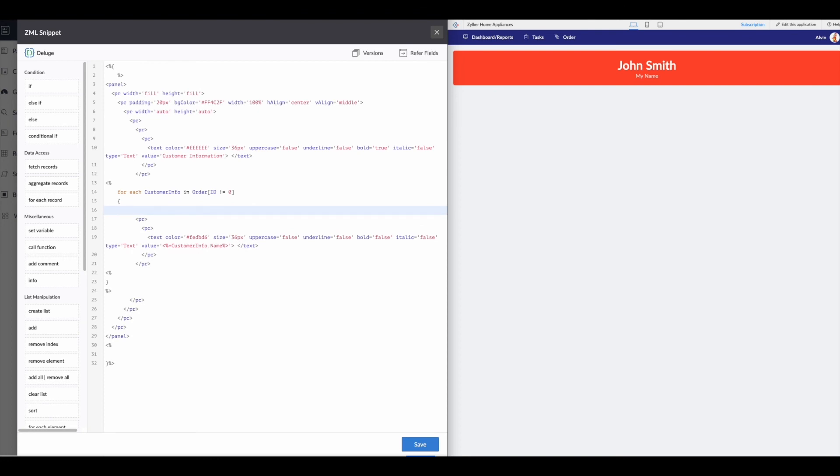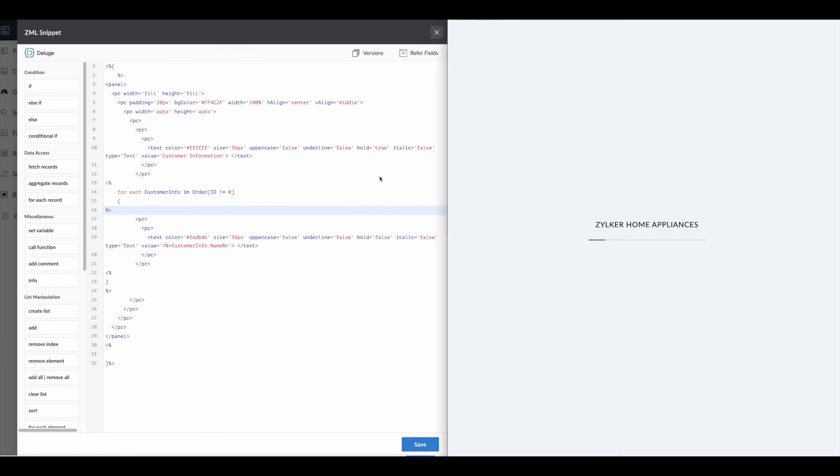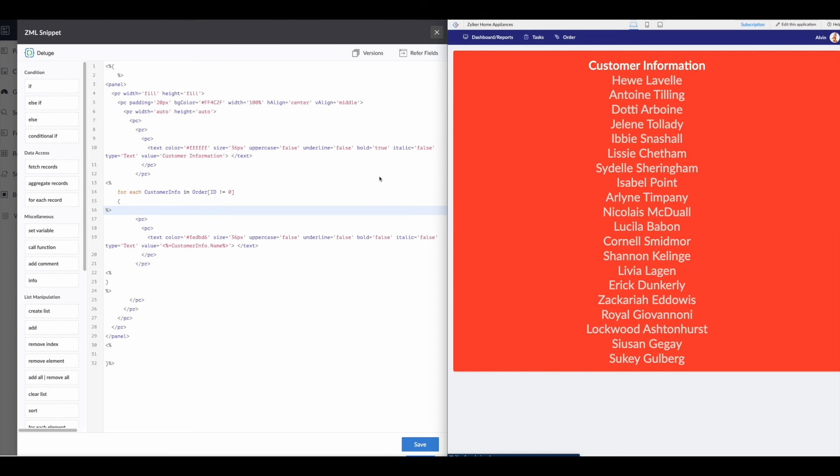Now we hit save. Go over here and we hit refresh. You can see customer information. And then we get all the information for those customers or their names coming down here.